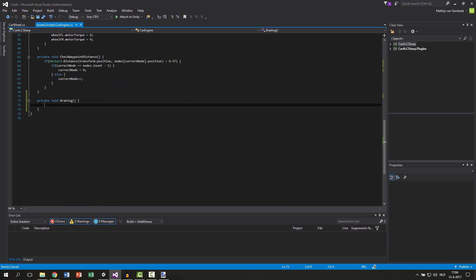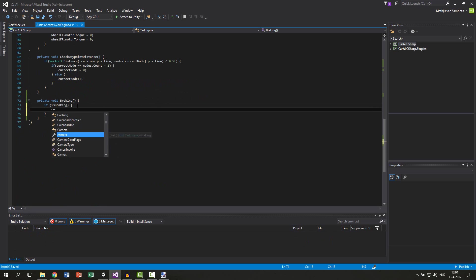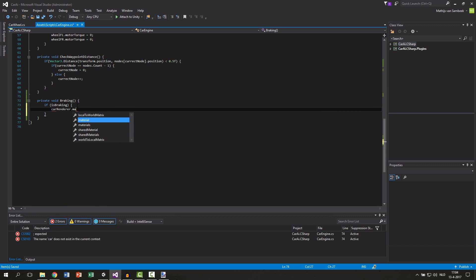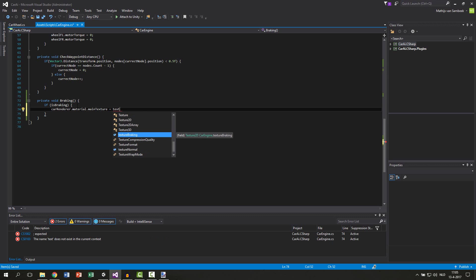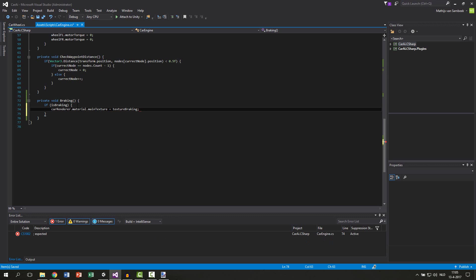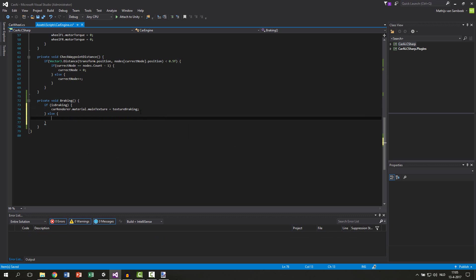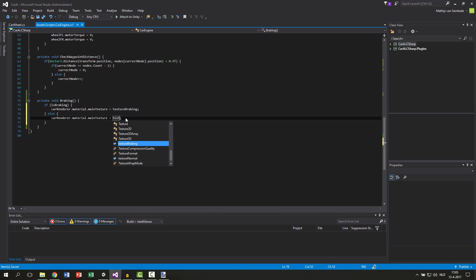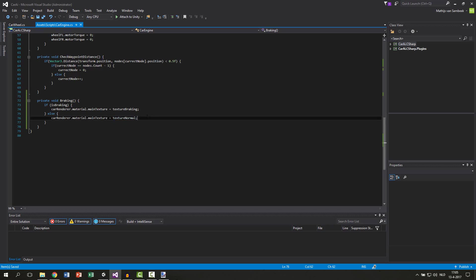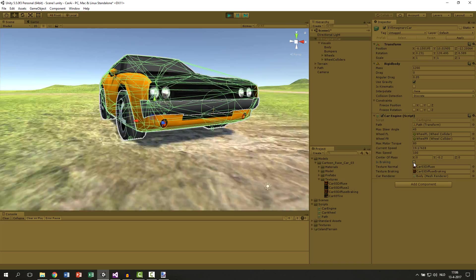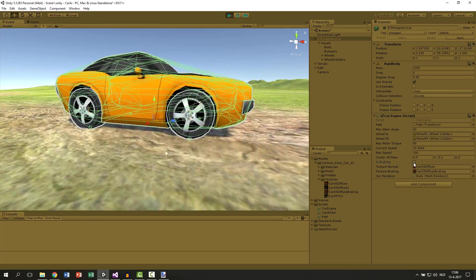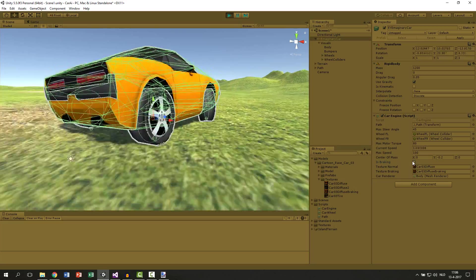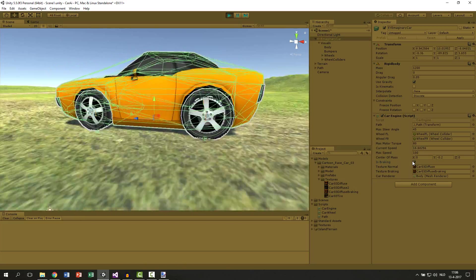And we say if it's breaking, so if the car is breaking, then we say our car renderer.material.maintexture equals our texture breaking. And else we copy this line and we say texture normal. So if it's breaking, the texture of the car will be the texture breaking. And if the car is not breaking, the texture will be the normal texture. And if we now hit this checkbox is breaking, we should be able to see the changing of the lights.